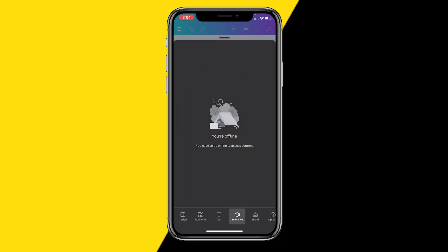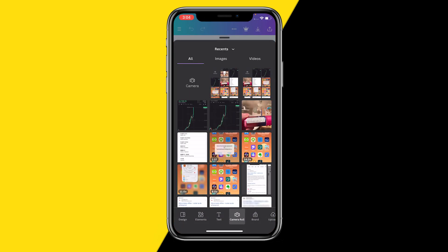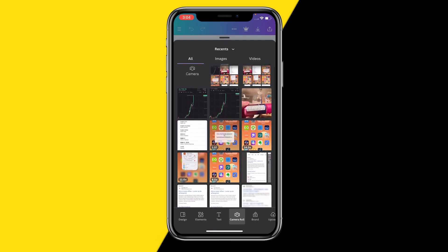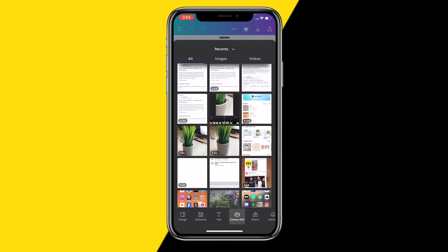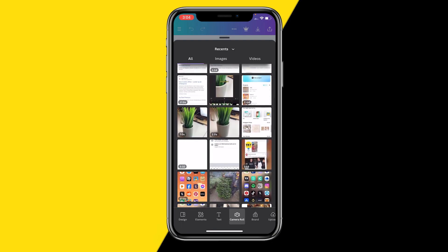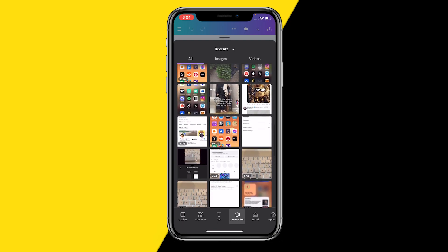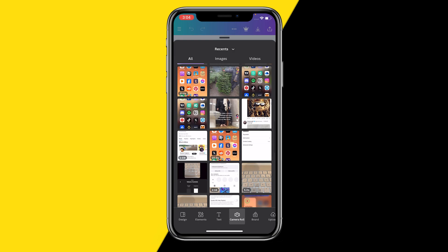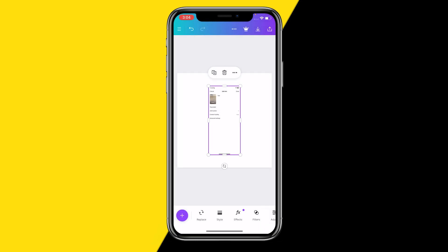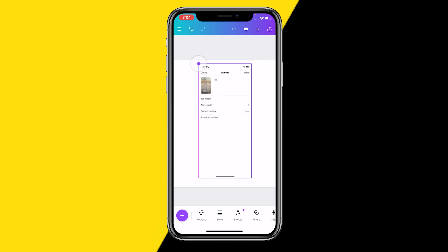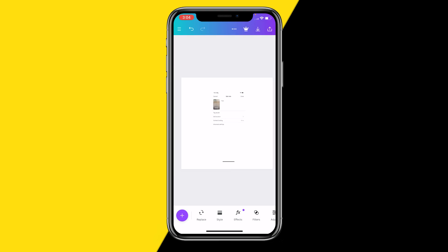Then literally all you need to do is choose whatever photo you want. So for example I'm just going to choose this photo right here, and then click on add to page. And then all I can do is zoom in and out on that picture using these little arrows right here.